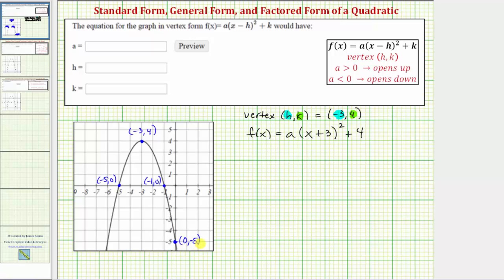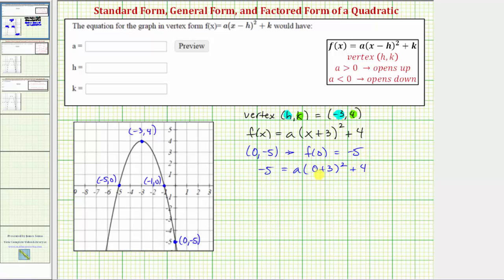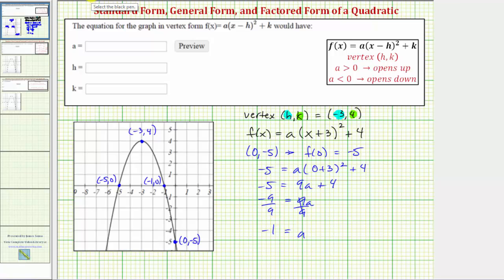The point zero comma negative five tells us that f of zero is equal to negative five. So we substitute negative five for f of x and zero for x, giving us: negative five equals a times the quantity zero plus three squared plus four. Simplifying, three squared is nine, so we have negative five equals nine a plus four. Subtracting four from both sides gives nine a equals negative nine, and dividing both sides by nine gives a equals negative one.